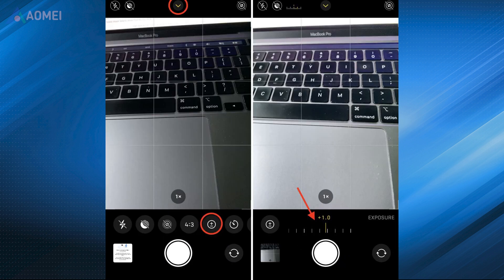Open the Camera app, click the up arrow at the top of the screen, then tap the icon which shows a circle with a plus and minus sign in the middle. Use your finger to swipe left or right to manually adjust the exposure.